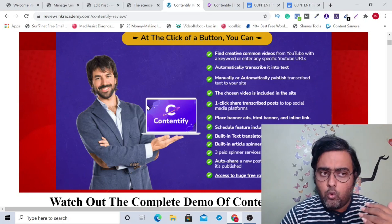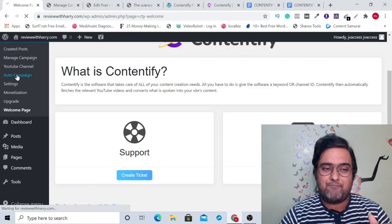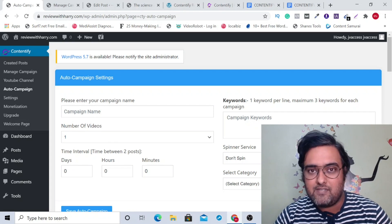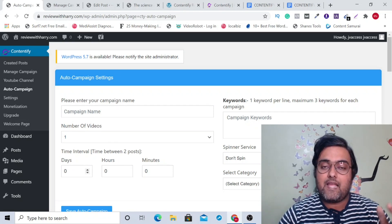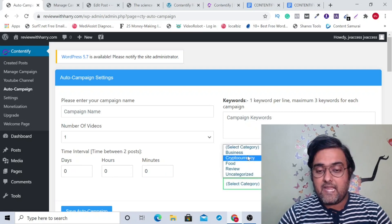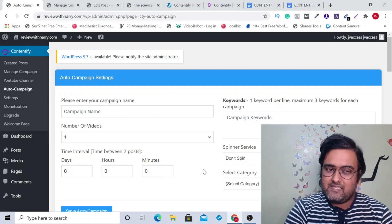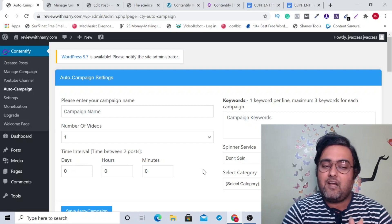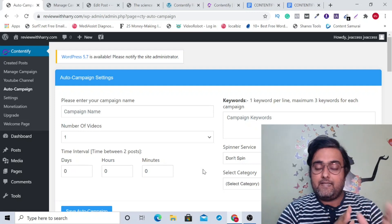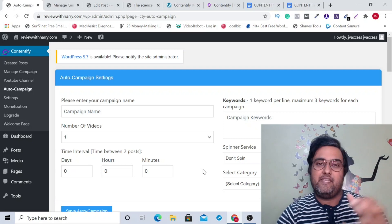There is also an auto campaign feature that allows you complete hands-free mode of blogging. This only requires you to enter a campaign name, the number of videos, and the campaign keywords you want. Then it will post at a set time interval — you specify the number of days, hours, or minutes — and it posts under different categories so that you get ranked for each post. This is a complete autopilot, hands-free mode of earning money online.